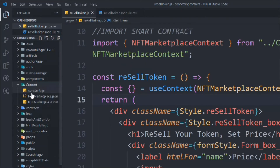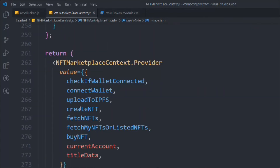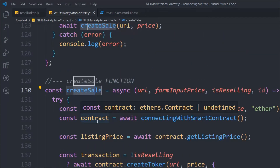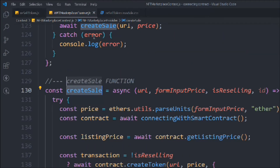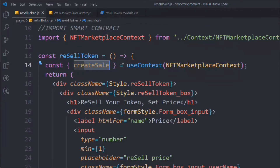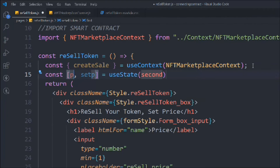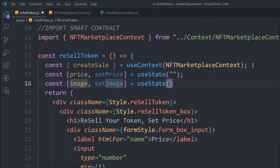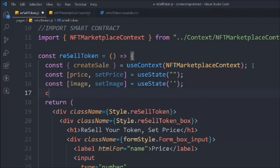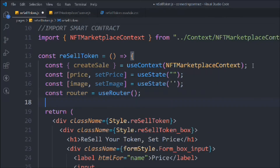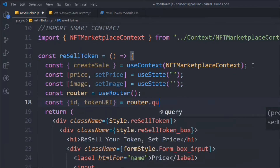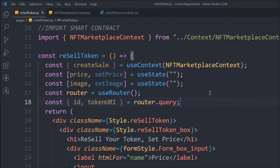We're going to call this function 'createSale.' We also set up useState for price and image. We'll send data in the router URL with these two data points. Then we take 'useRouter' and extract 'id' and 'tokenUri' from 'router.query' — we'll set that up shortly.